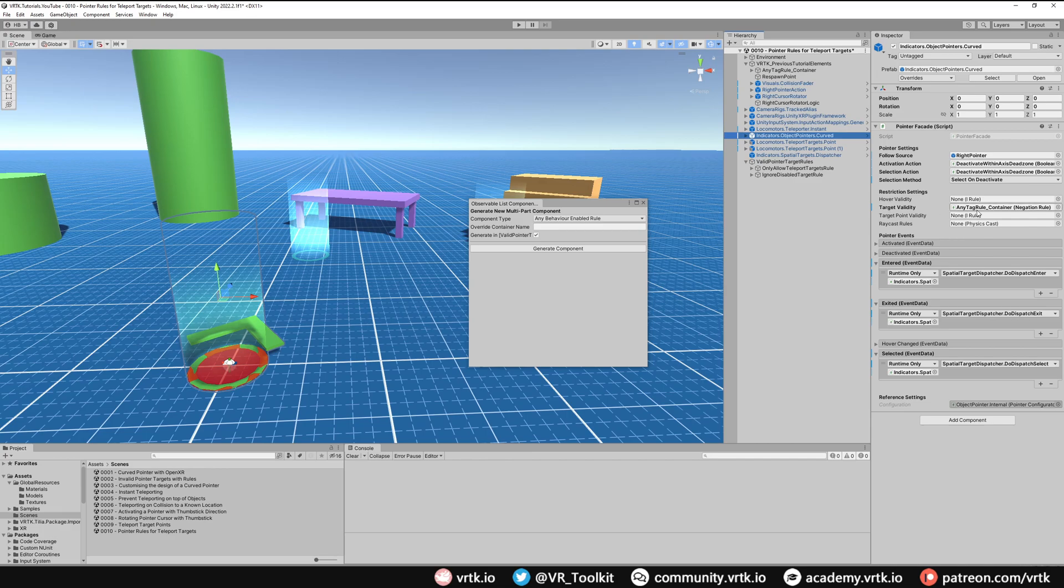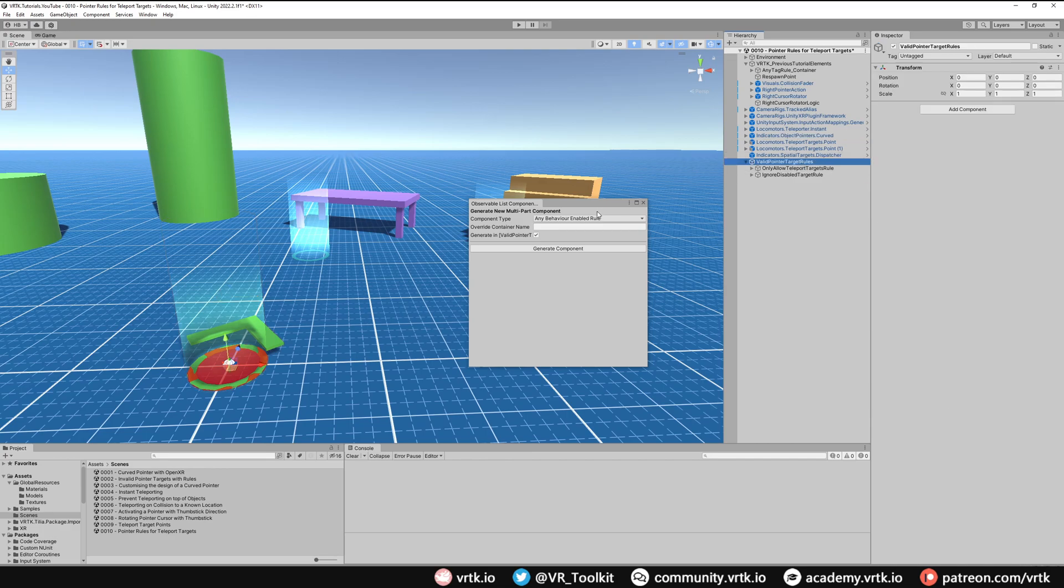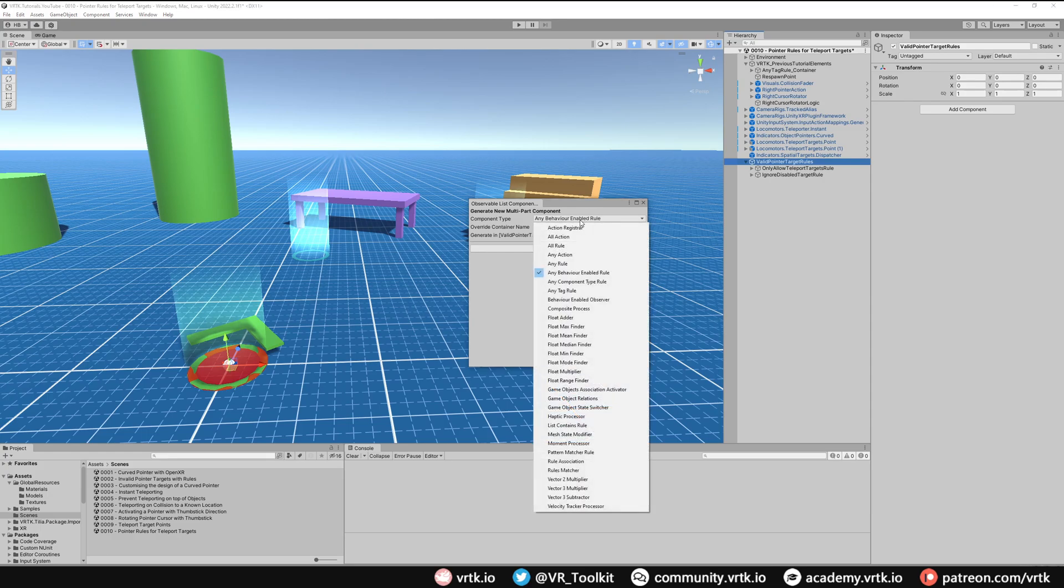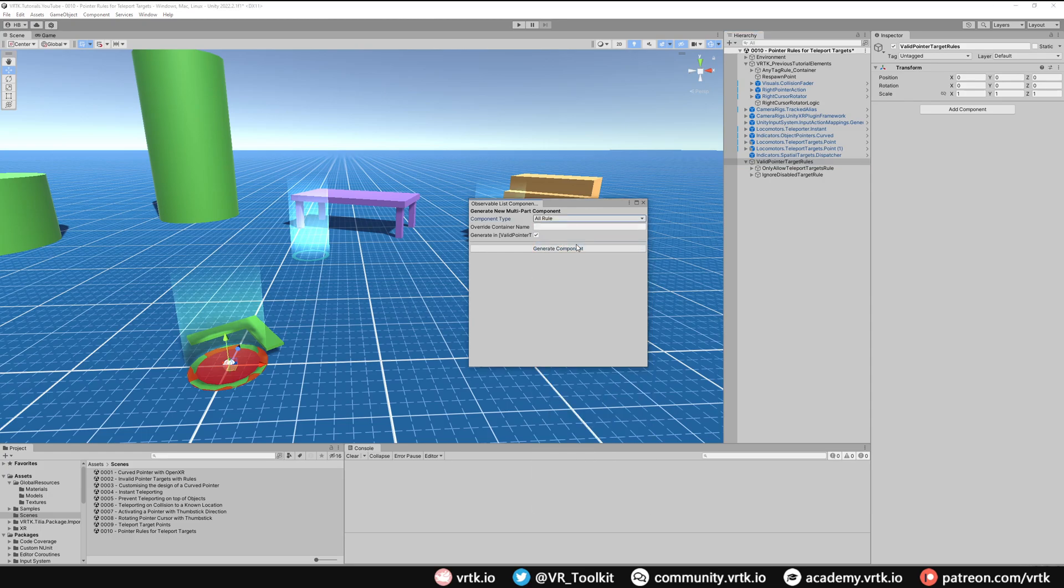We're going to add another rule in here and that is called an All Rule. What this will do is it will take all of the rules and apply them all into one rule, which allows us to take multiple different rules and apply them to a single target. We'll add the All Rule and again, I'm going to rename this to All Pointer Rules.